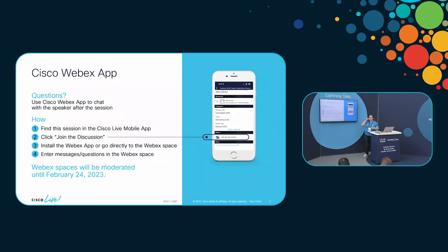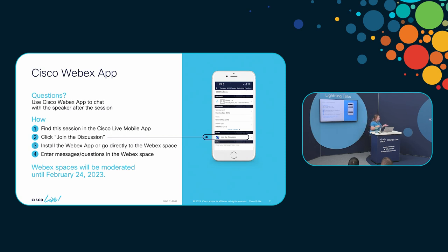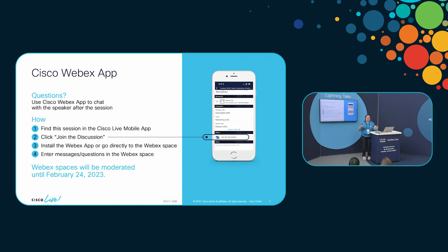Before we get into the presentation, know that you can use the Cisco Events app, and you can actually get into the WebEx space for this particular session. I'm in this space as well as some of my colleagues, and we're happy to answer any questions that you may have during or after the session, so we can stay engaged this way.